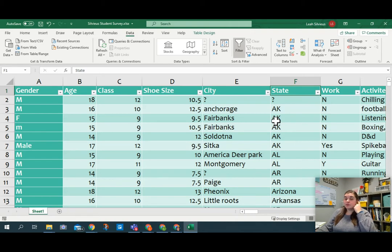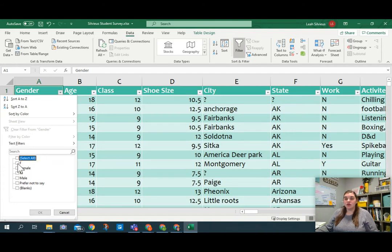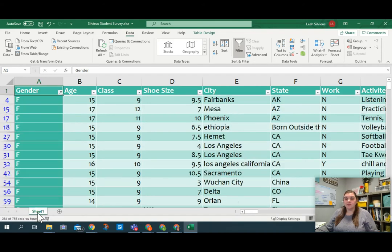So this is really simple for filtering females. We've already done that. We can go to gender, hit the drop down menu. We can actually uncheck select all and only check the females, click OK, and now we have the females.